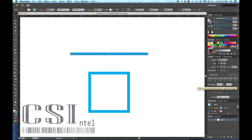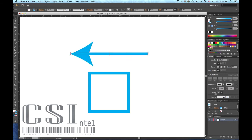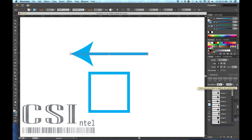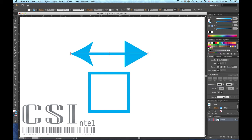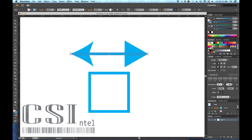If you need to create an arrow, Illustrator has these easy, handy premade arrowhead end caps you can apply to your strokes. You can also conveniently scale these arrowhead end caps with these boxes.